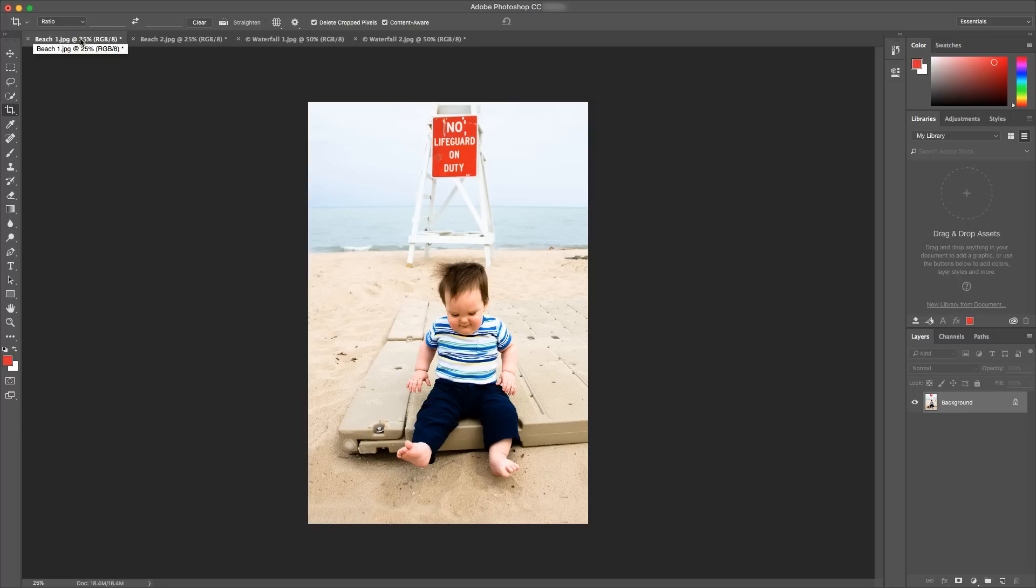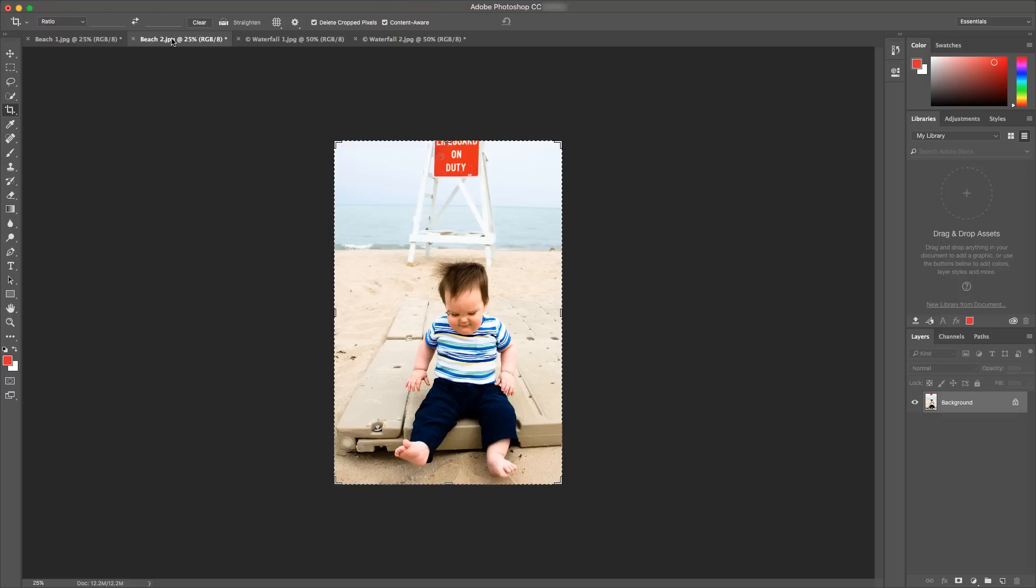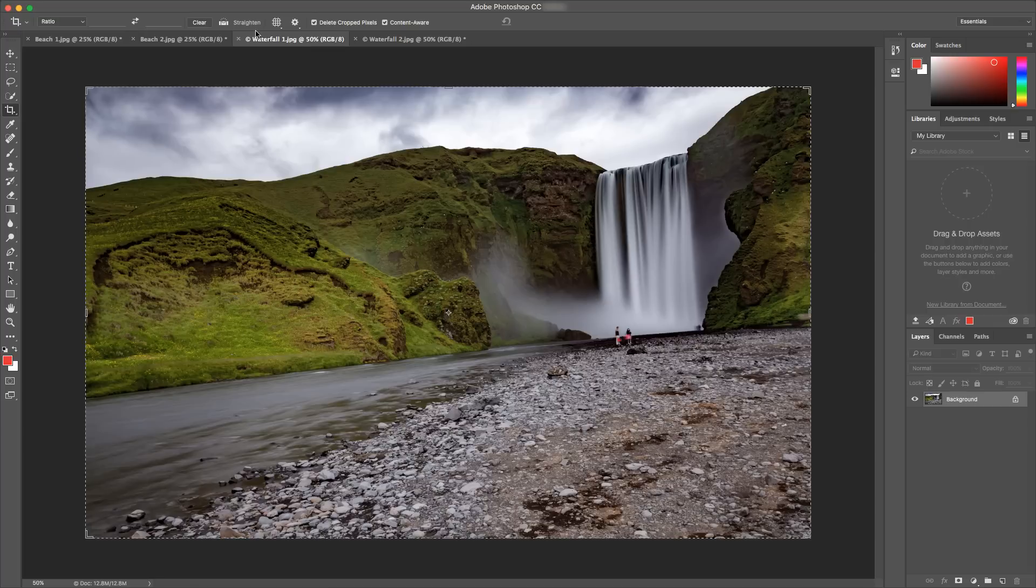So here's with content aware crop and here's without. Let's try another example. Again, I'm going to click straighten, draw out the horizon,